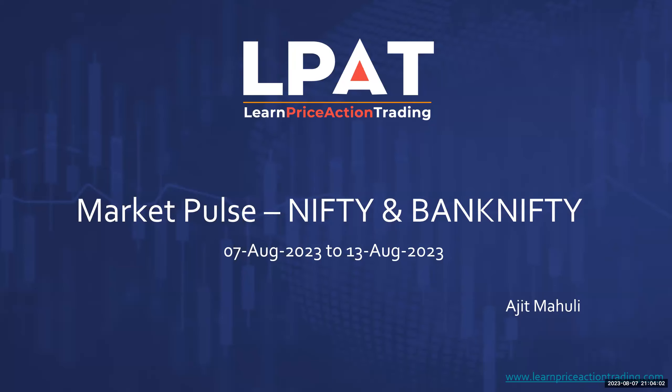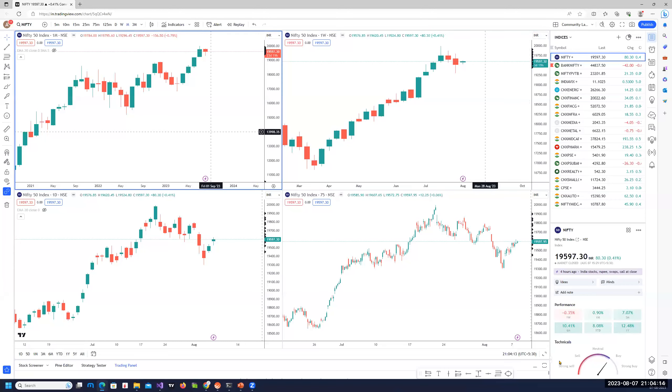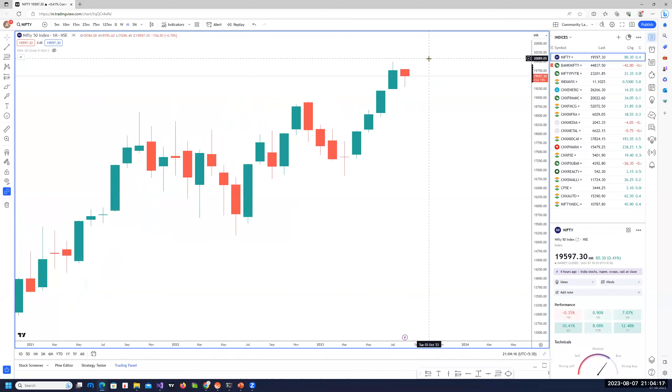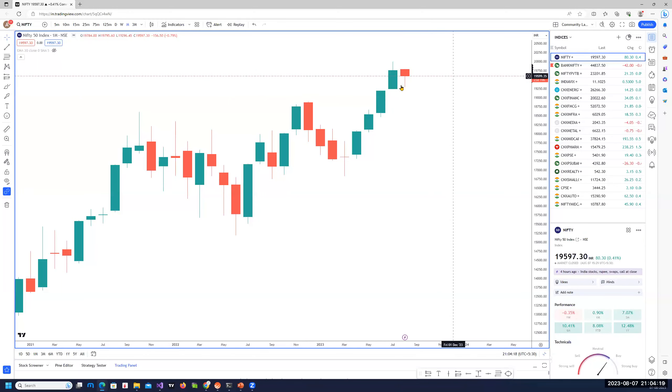Hello everyone, welcome to this episode of Market Pulse. I am Ajit Mamali, the founder and mentor at Learn Price Action Trading. Let's take a look at what the indices have been doing and are likely to do in the coming week. On the monthly, after getting a new high, we have not been able to go beyond that.